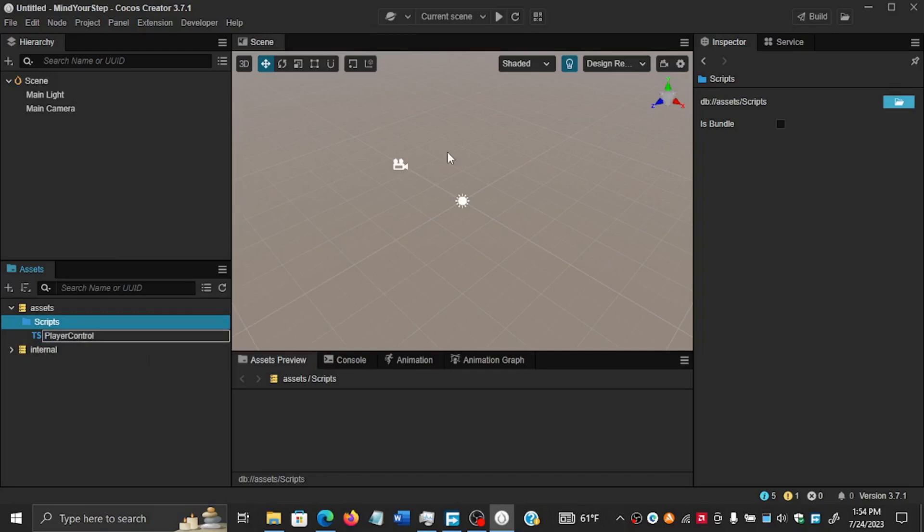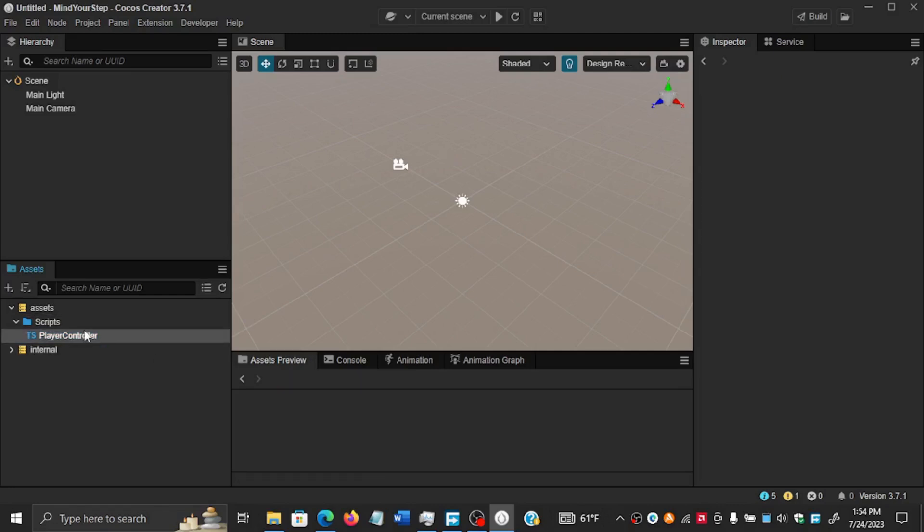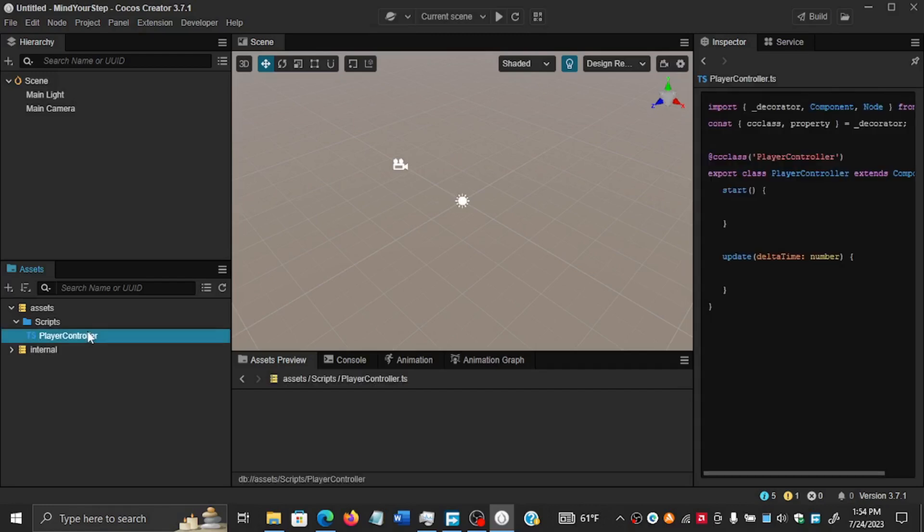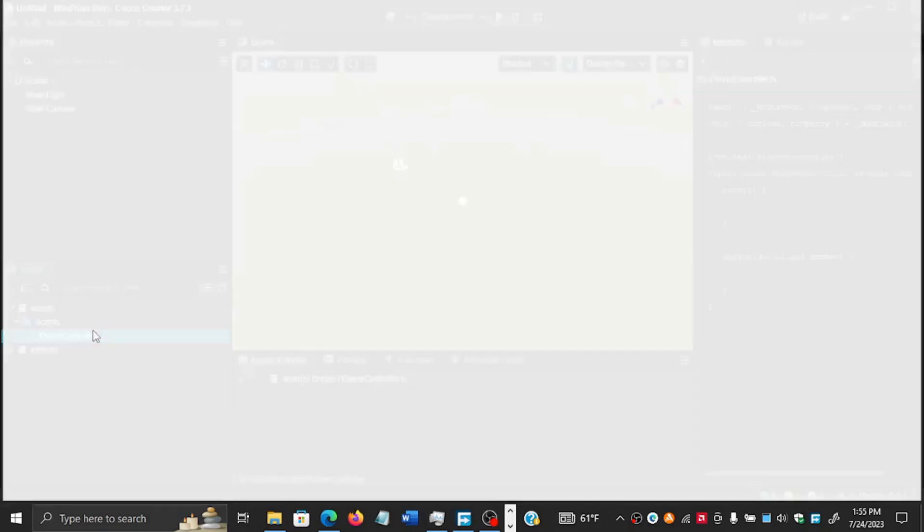We're going to call it Player Controller. This is the file that's going to eventually be the one controlling our main character. If you have something like Visual Studio Code, which I think is the best editor for Cocos Creator, you can open the TypeScript file. As we begin the second video, we will begin writing code from that TypeScript file.